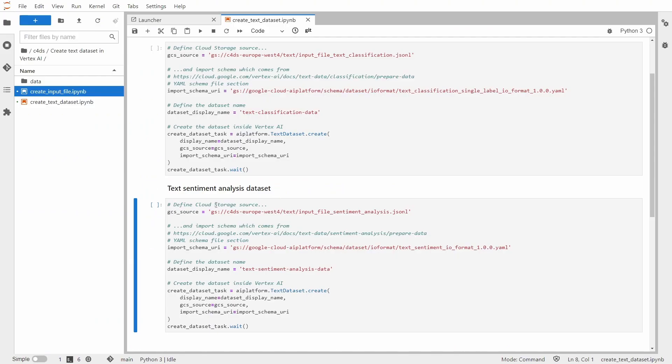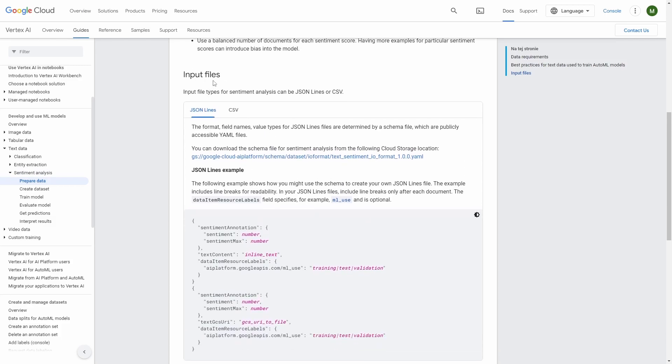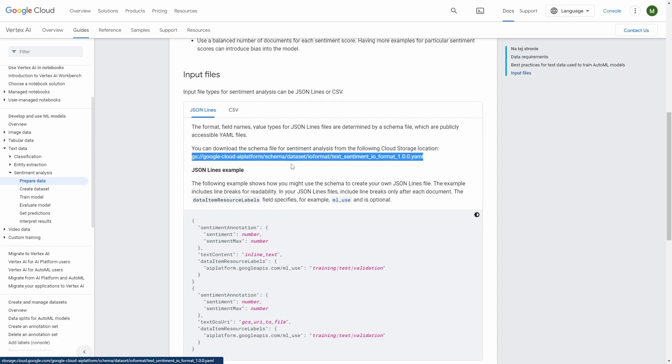So we already know what should be under the GCS source. Now let's discuss the import schema URI. So that's basically the import schema that you need to copy again from the official Google documentation page. So we are under text data sentiment analysis prepared data. You have to scroll all the way down to input file. And there you have this schema that you need to copy and paste.